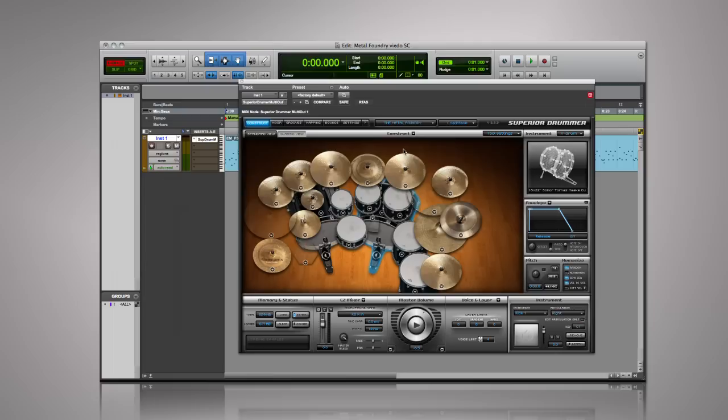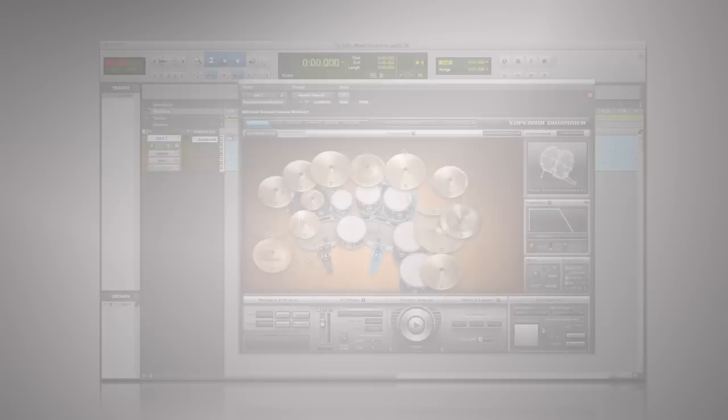Please note that the Metal Foundry requires that Superior Drummer is already installed. The Metal Foundry SDX was designed to be the most comprehensive collection of rock and metal drums ever created, covering hard rock to metal from the early blues-influenced sound of the late 60s to the specific fragmented metal genres of today's music.